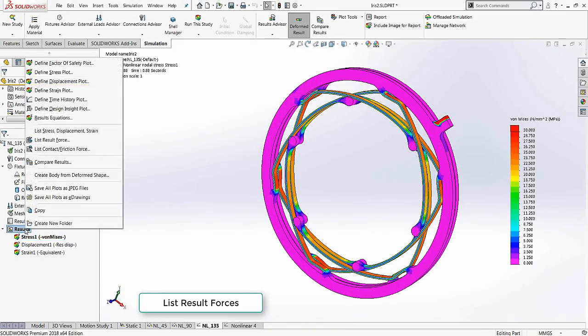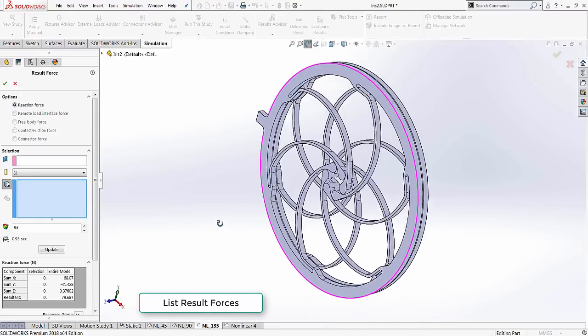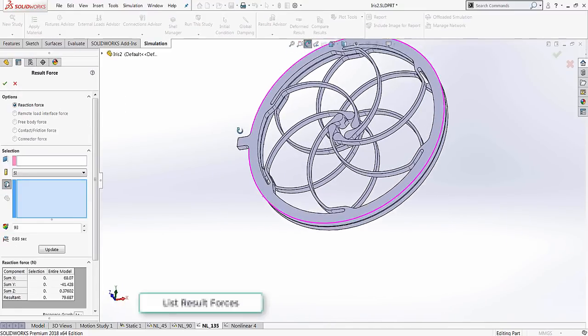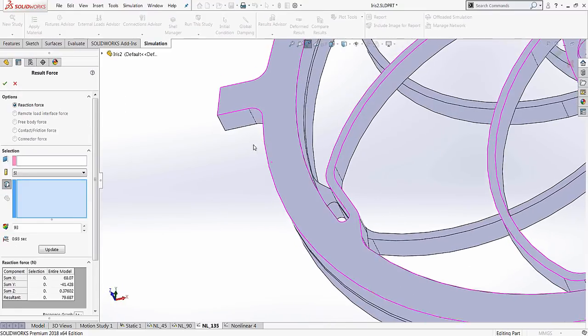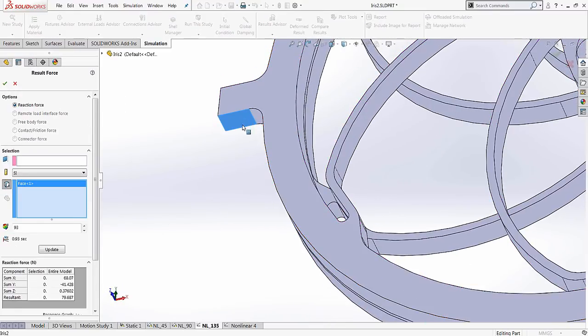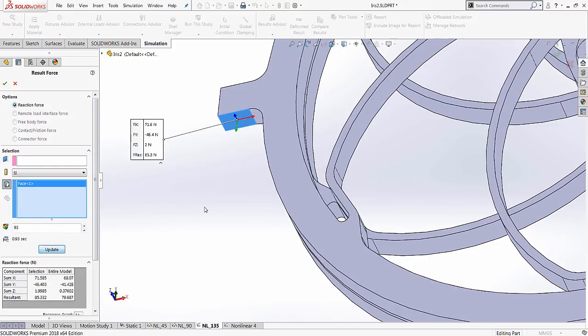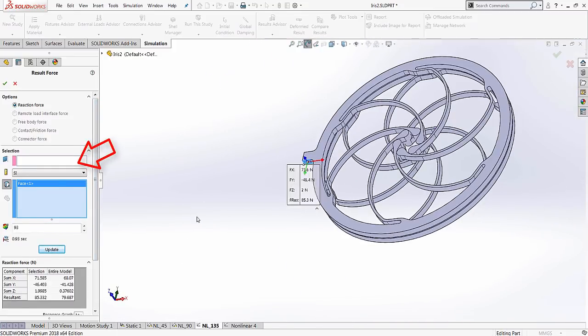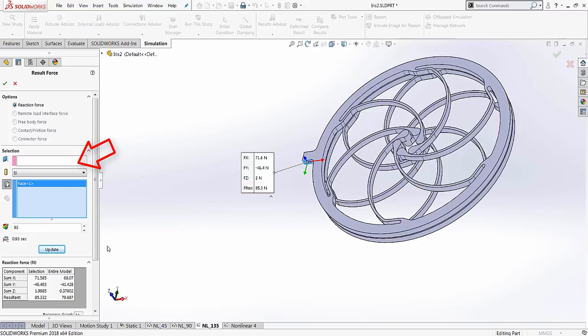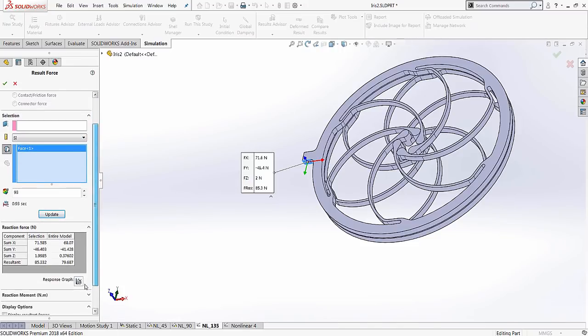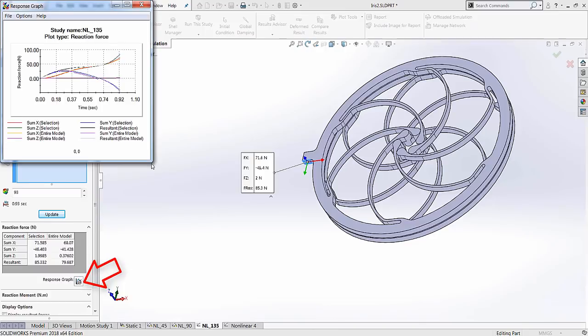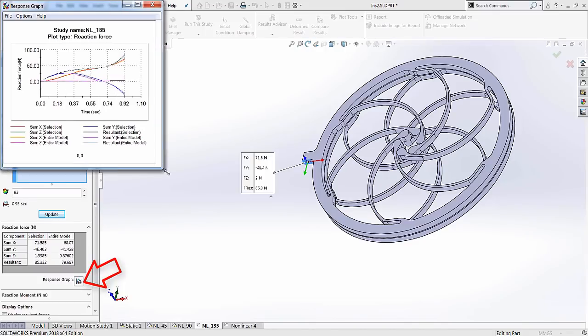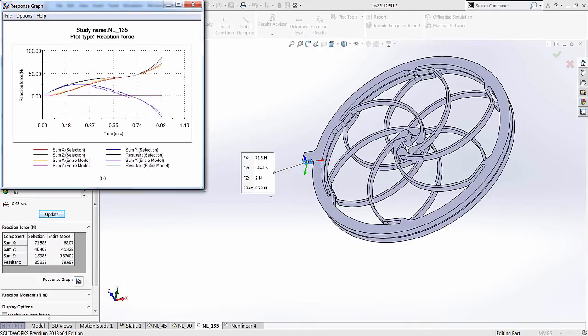Finally, the force displacement curve can be determined by using the resultant force menu in the results. Note that this plot can be updated to reflect forces in the cylindrical coordinates by selecting the component axis in the pink reference box. Selecting the response graph generates the force displacement curve that can then be used as feedback to tune the spring.